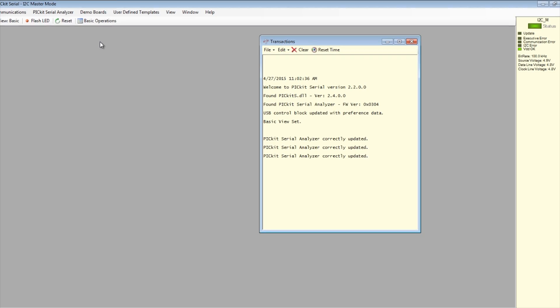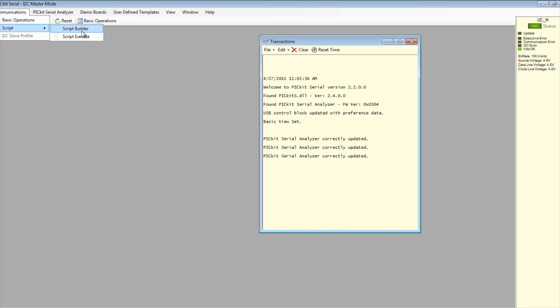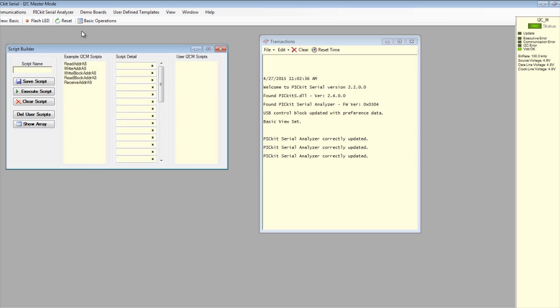Now open the script builder window by selecting communications, script, and script builder. Double-click the pre-built write address 888 script example.